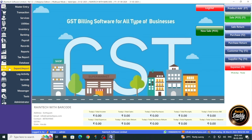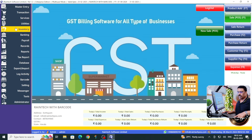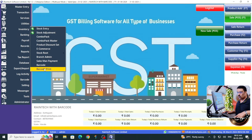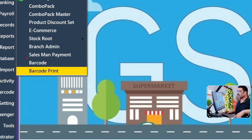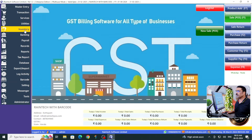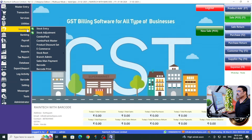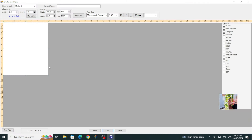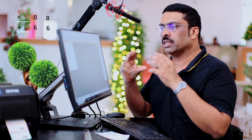First of all, you need to go to Inventory. Here you can see the Inventory menu. In Inventory, there are two steps: Barcode and Barcode Print. First, we need to design a barcode — go to Inventory and click on Barcode. Here you will get a blank page where you can create your own templates.